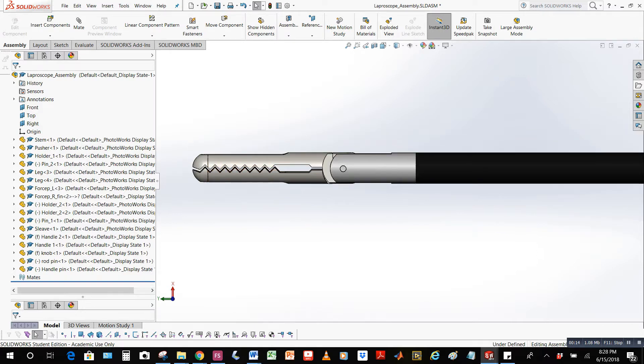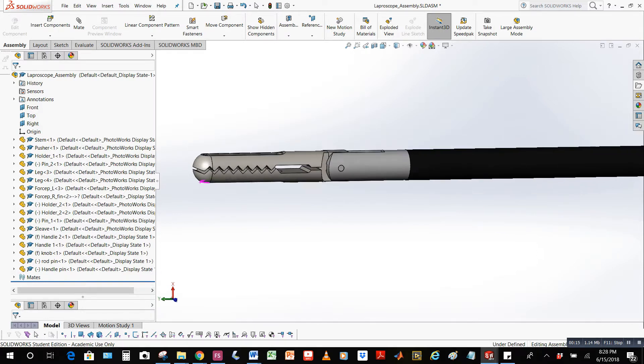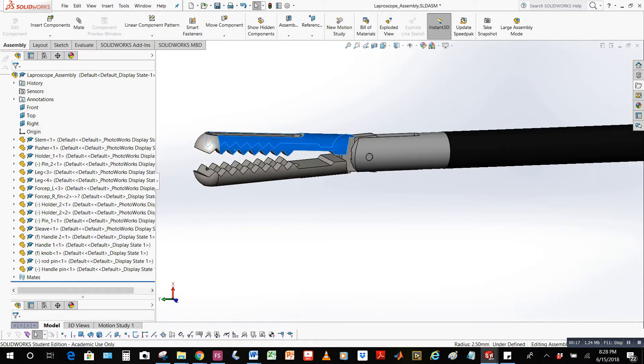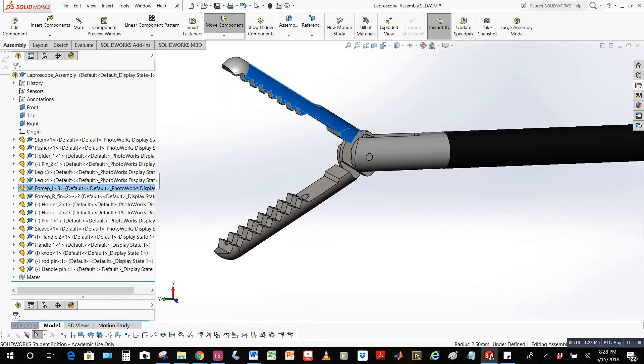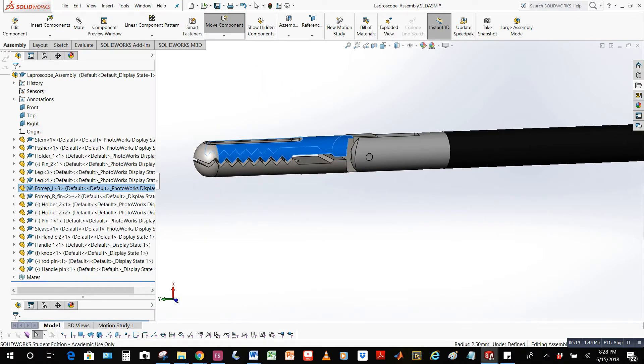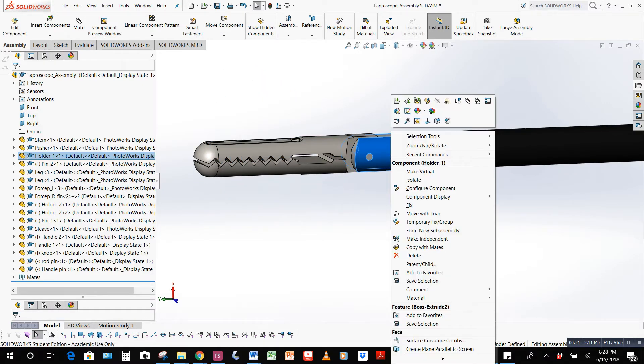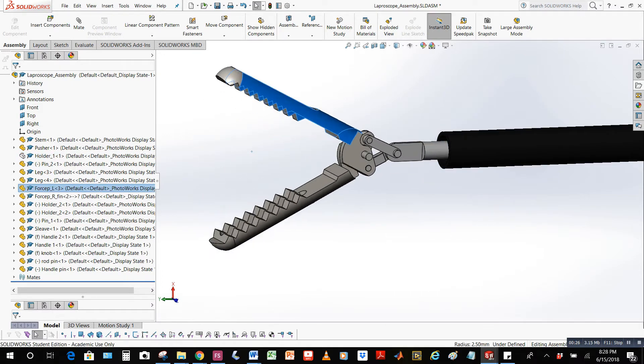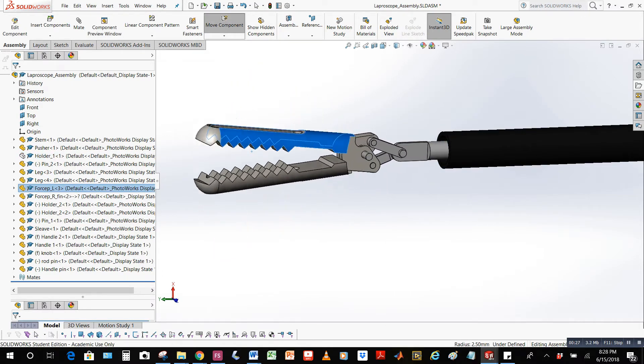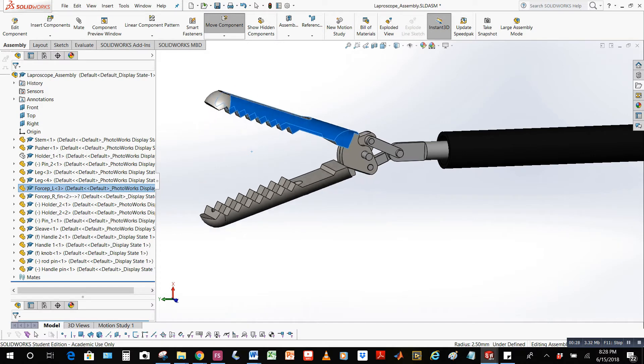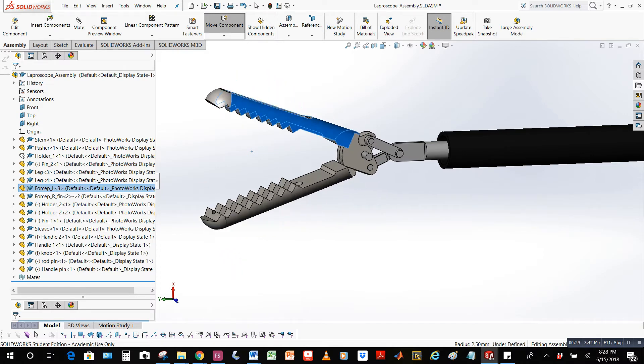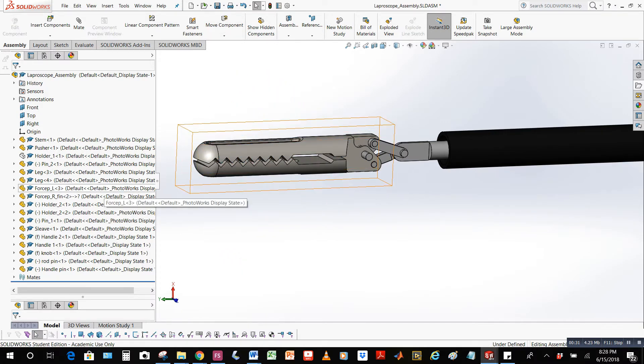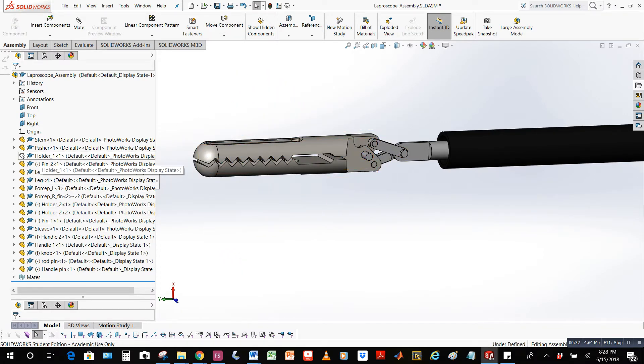This is a close-up view of the forceps which were designed using a 2D image. Here I hide the holder part used to secure the forceps mechanism. As you can see, the mechanism consists of two legs and four pins. I also set the forceps at a 90 degree max opening angle.